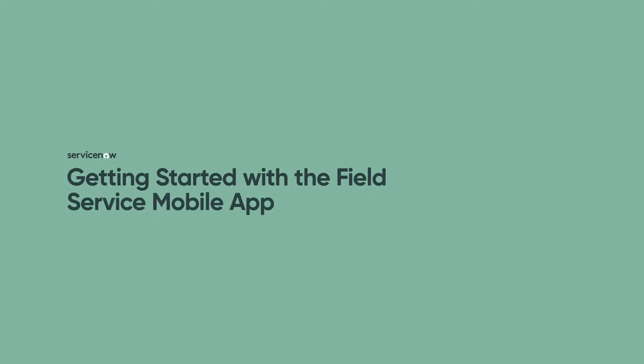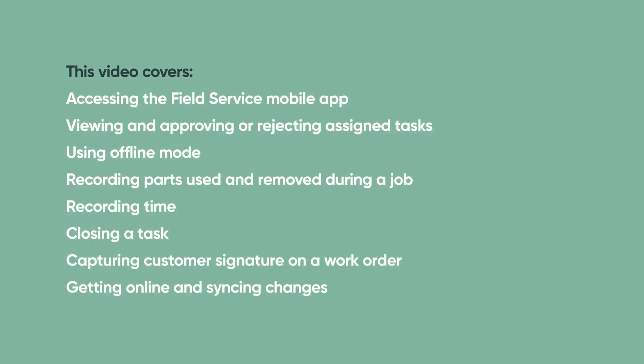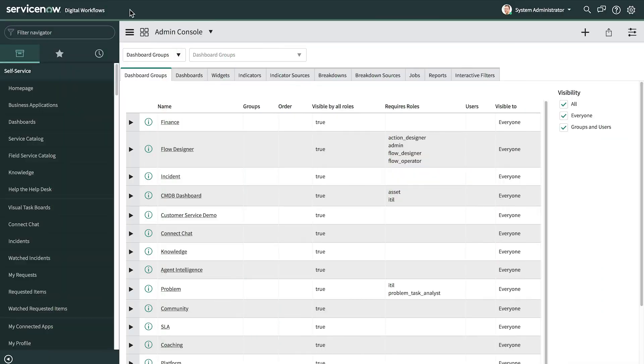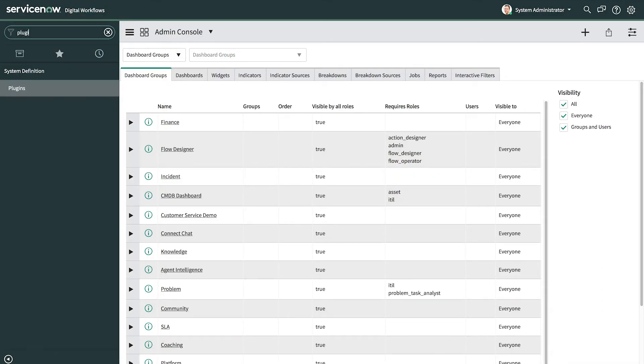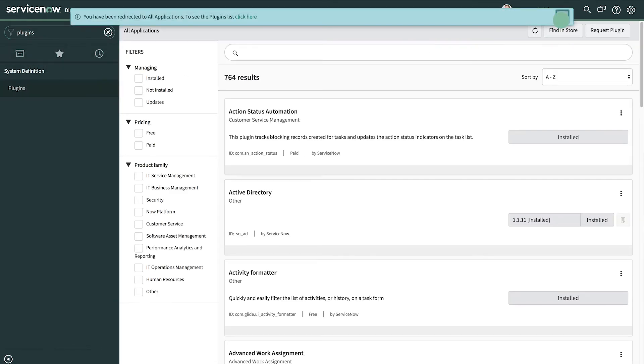This video demonstrates getting started with the ServiceNow Field Service mobile app to manage field service tasks. Link time codes for these topics appear in the YouTube description for this video. Field Service technicians and agents can use the Field Service mobile app to manage field service tasks, starting with the Madrid release.